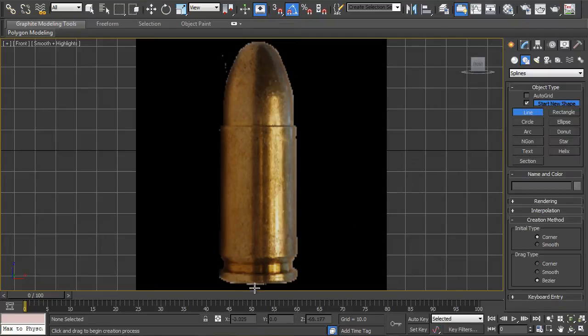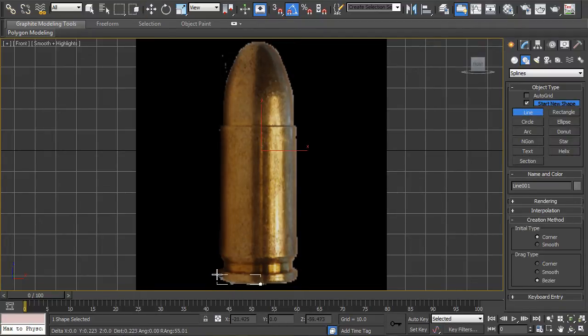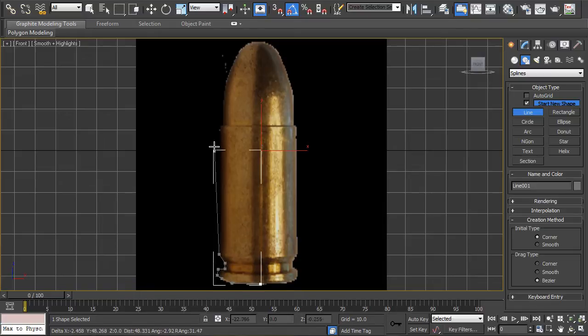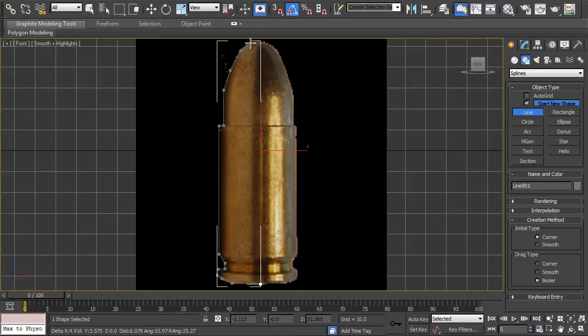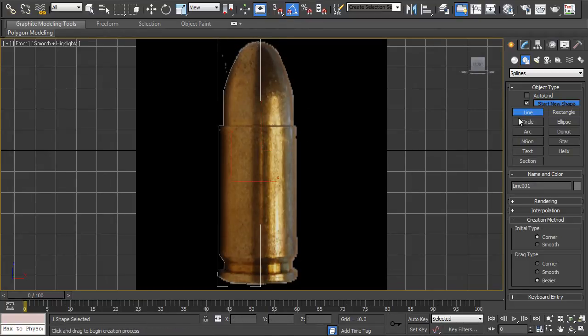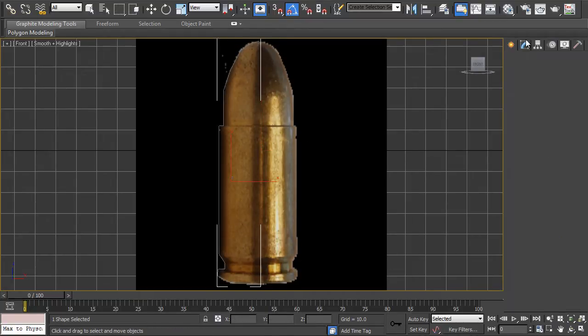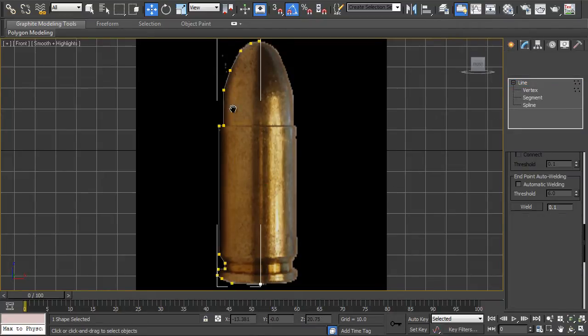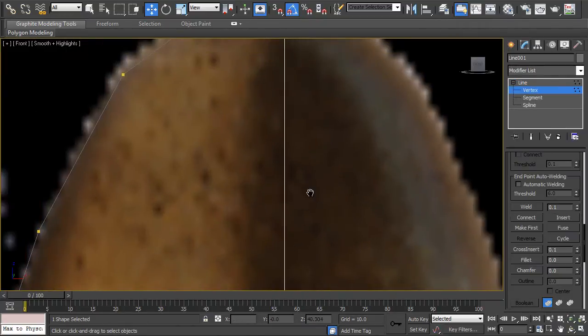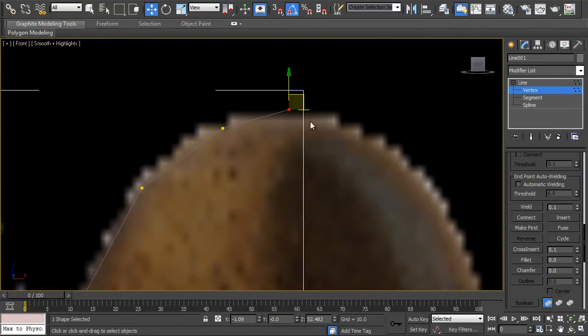Okay, I'm just going to start off by creating a very rough shape of the outlined bullet. And then now I'm going to go to the modifier tab and just select the vertices and adjust these accordingly.